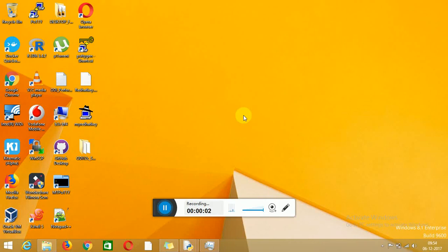Hi friends, welcome to Techlet Video Tutorials. Today I am going to explain how to install ODI 12c on Windows 8 or Windows 7. Both will be the same process.